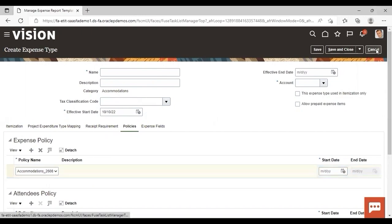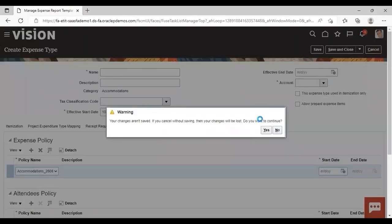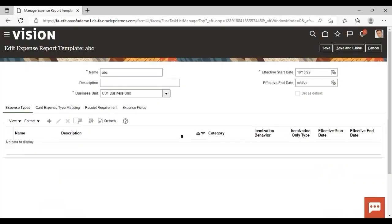So this is all about the creation of policy according to the expense category. That's all for today. Thank you.